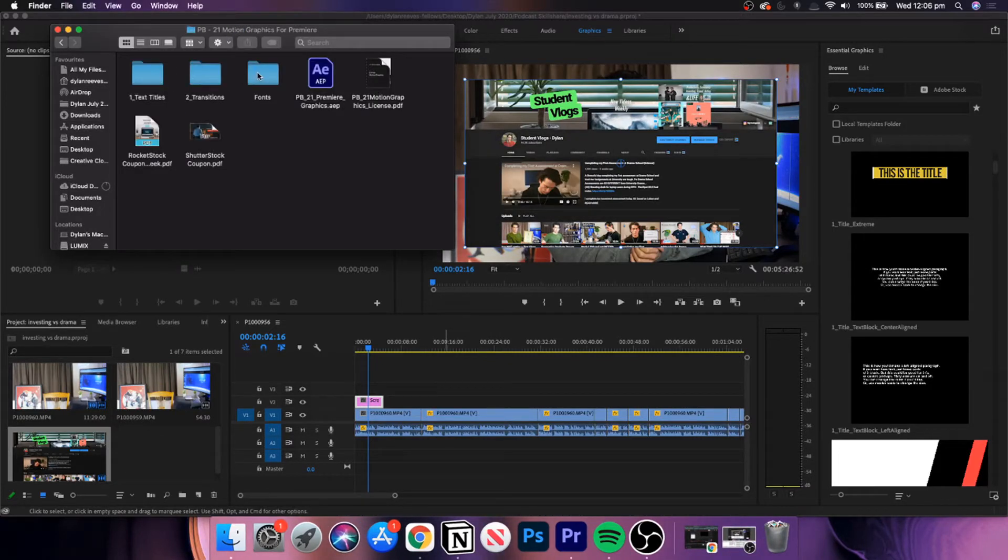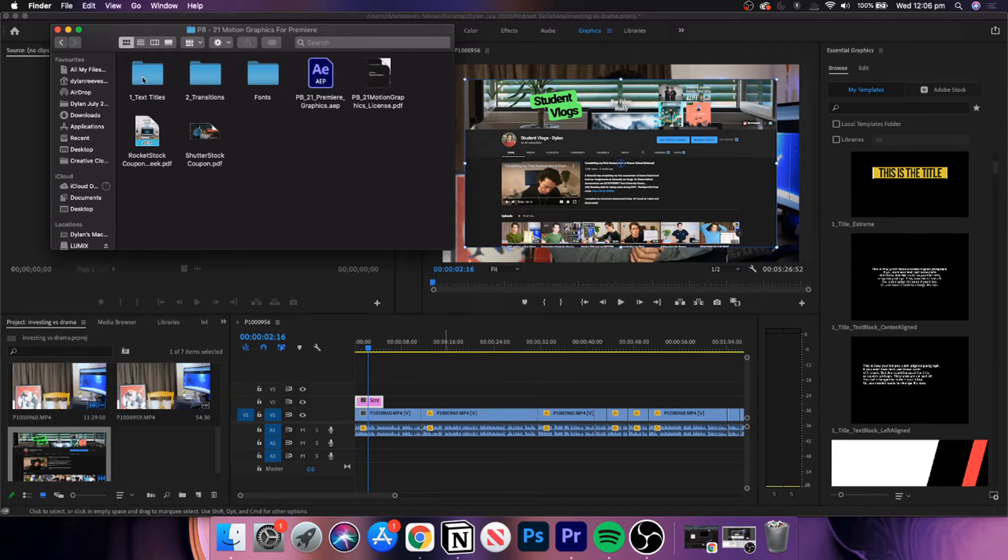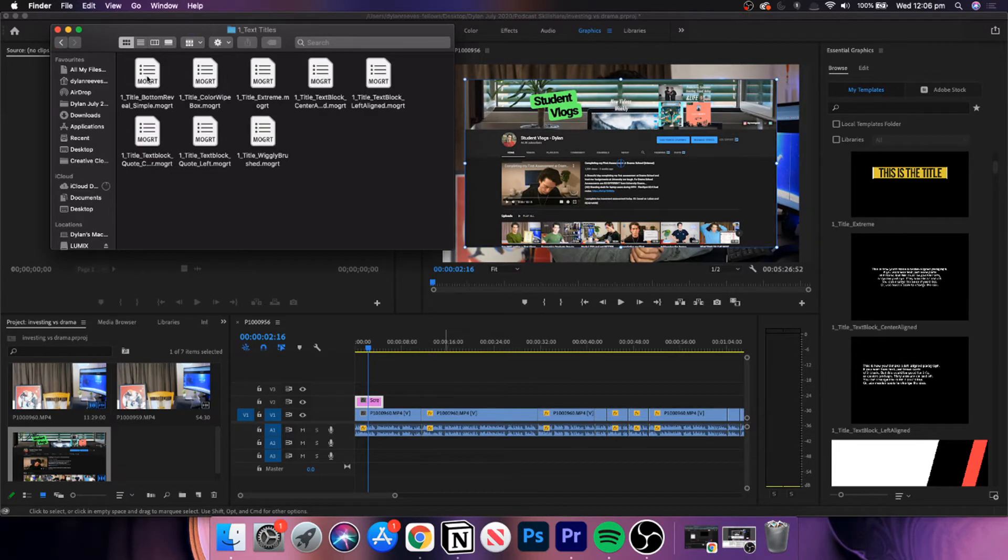Once you open them, there should be a zip folder. Double-click the zip folder and it should open up to a few more folders, one of them being fonts.